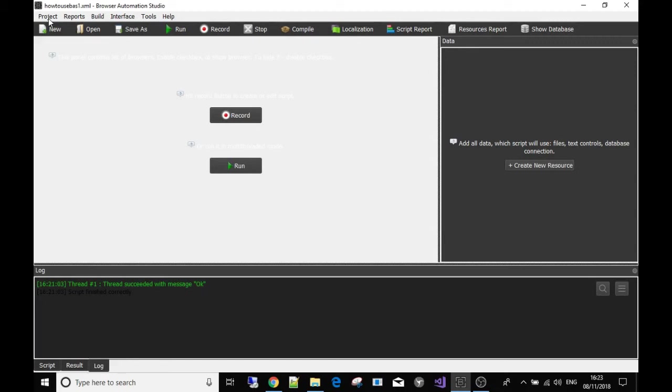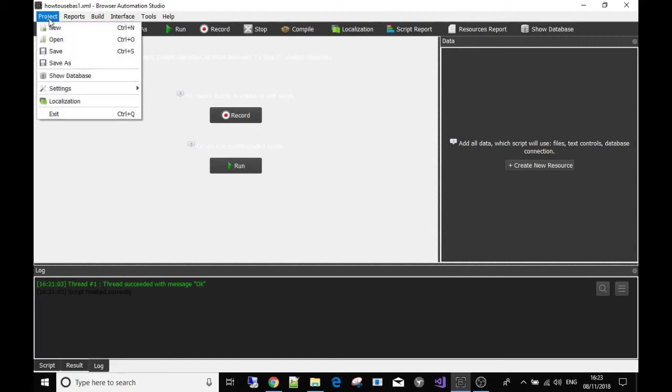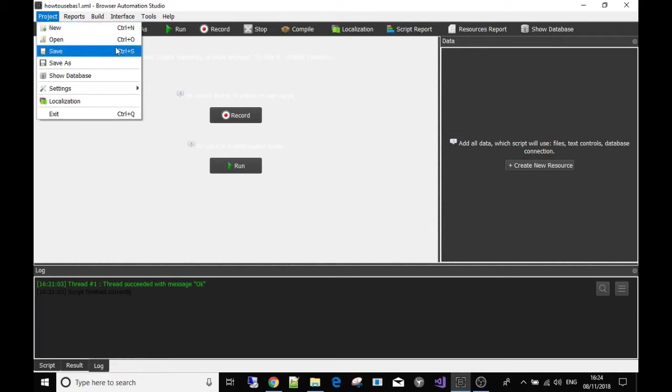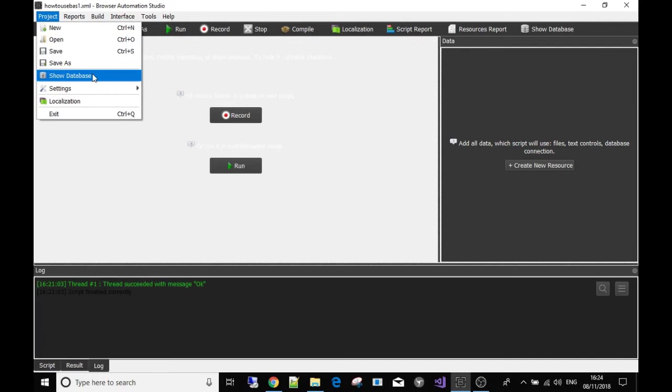But for instance, if you click project, some of this is quite straightforward and so you've seen this in other programs. But project new to create a new one, open, save, show a database if you're working with databases.